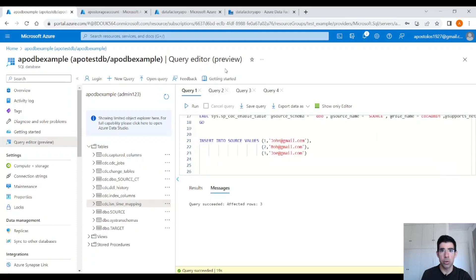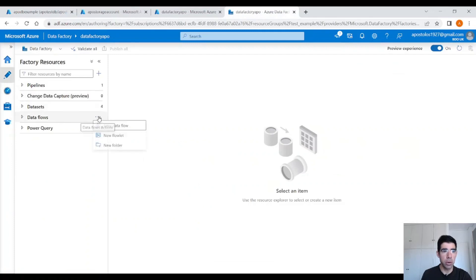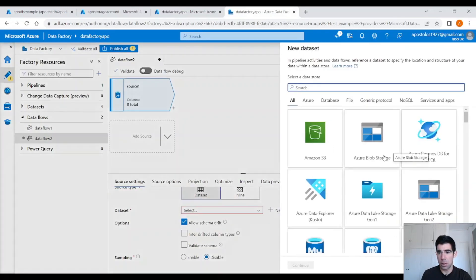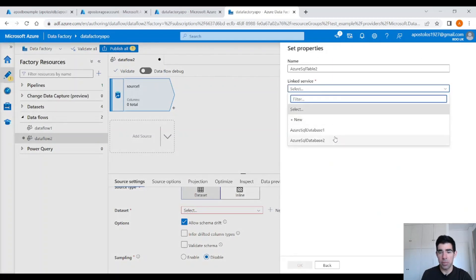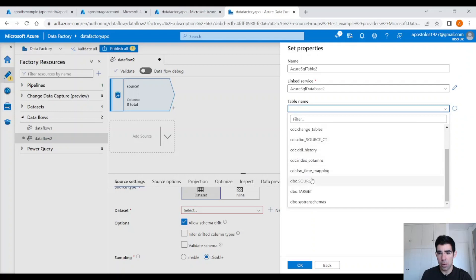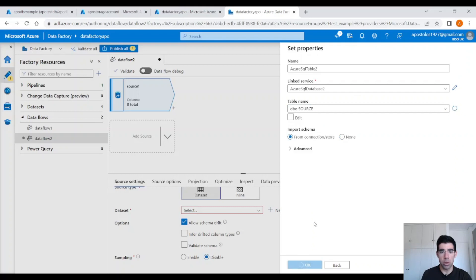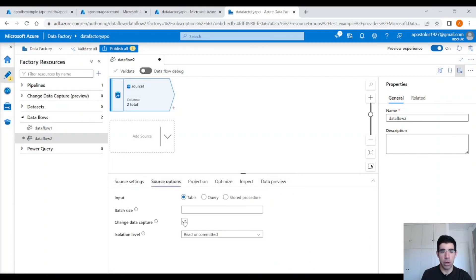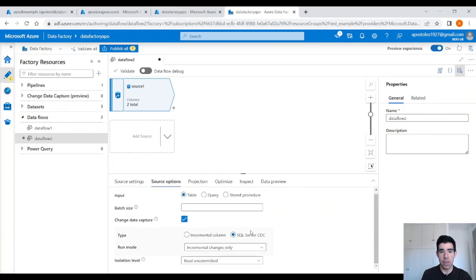Let's go to Azure Data Factory now and create a data flow. Let's create a dataset — new dataset — Azure SQL Database. I have already created a linked service. Let's see the tables. Here we have the source table. We point to the source table and click OK. This is going to create a dataset that points to our source table. Allow schema drift — that's fine. Under source options, we need to click on change data capture, SQL Server CDC, because we have enabled the CDC on the table.